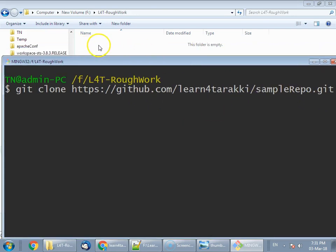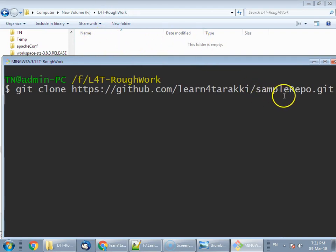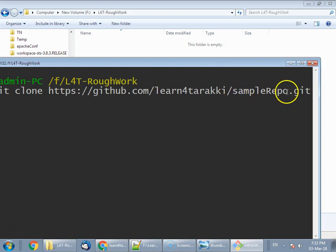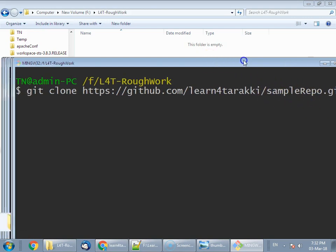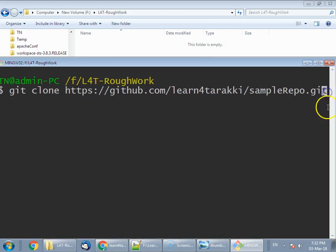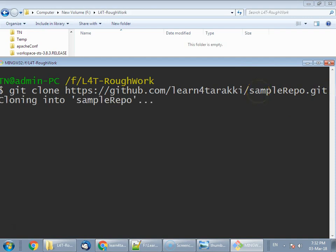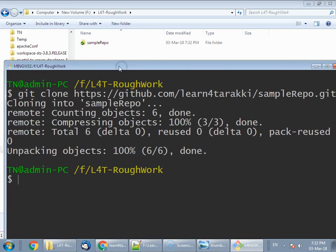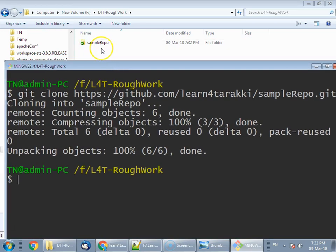The folder name would be sample repo because by default git creates a folder with the name of the repository. First, I am going to show this to you. I'm going to press enter here. It is cloning the sample repository into the current directory. As you see, the name of the folder is sample repo after getting cloned.